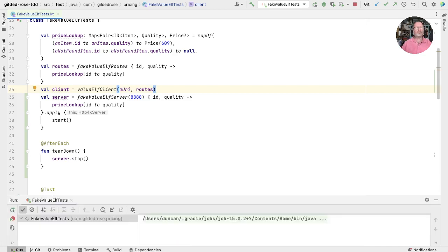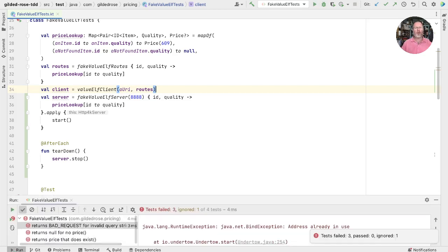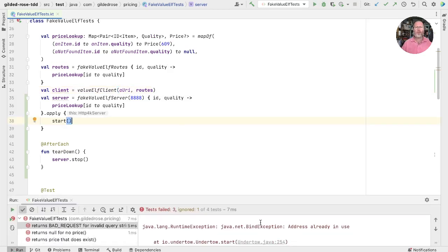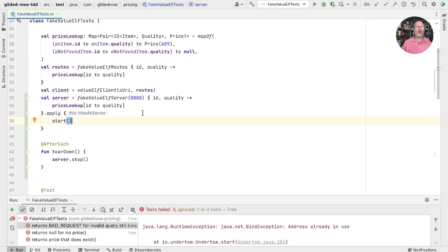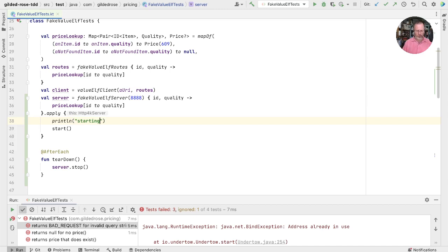Okay, let's try running that. So this fails with bind exception saying the address is already in use, which suggests that we've started the server and haven't shut it down at some point. Let's try and understand why. We'll put in a little println in here to say starting and let's run that.